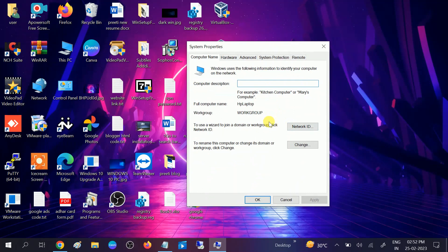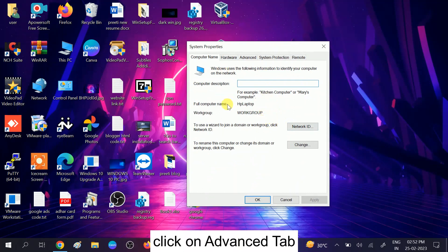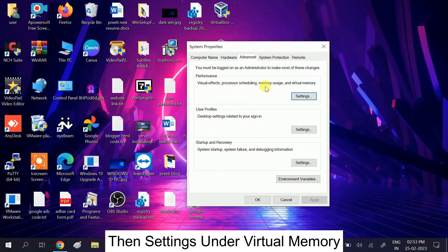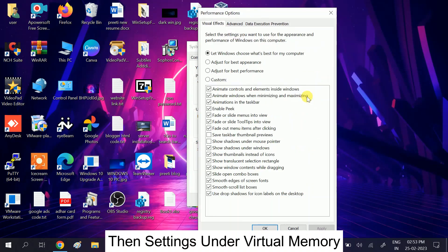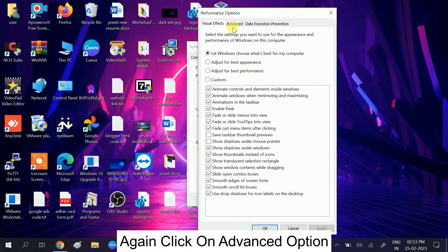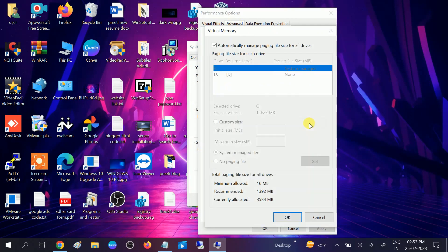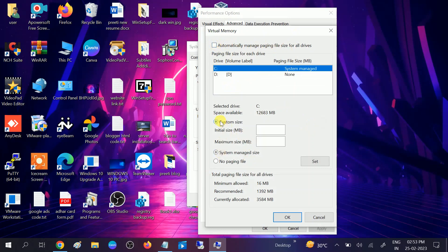After that, the System Properties window will open. Click on the Advanced tab, then under Performance click on Settings. Now click on the Advanced option and under Virtual Memory, click on Change. You should see a grayed-out option — uncheck 'Automatically manage paging file size', then click on Custom.